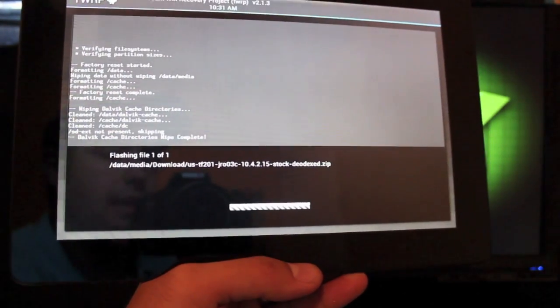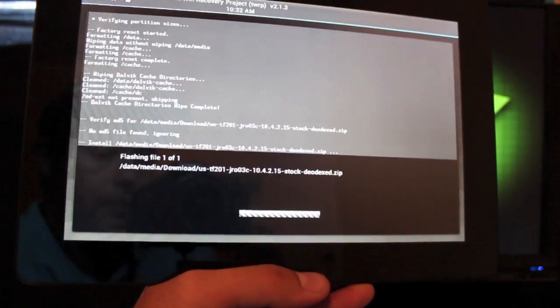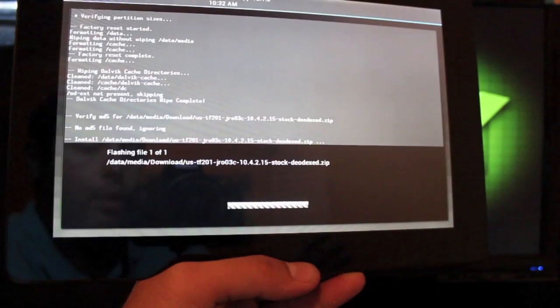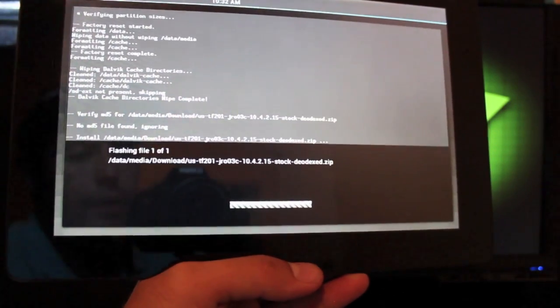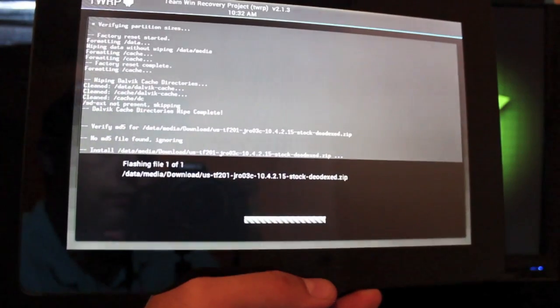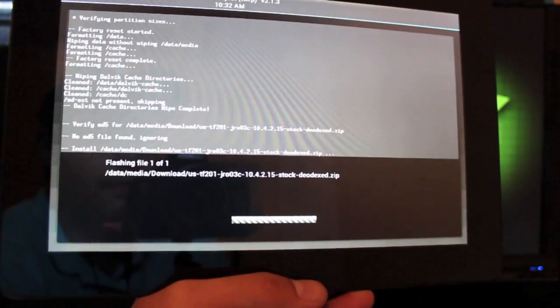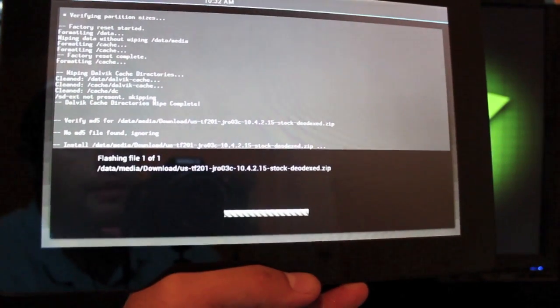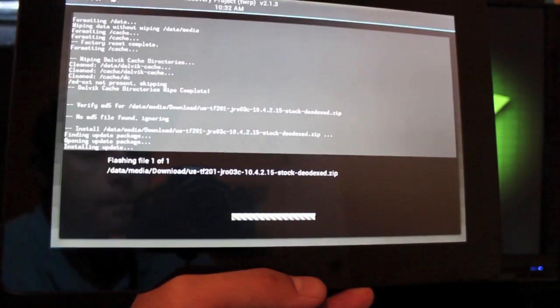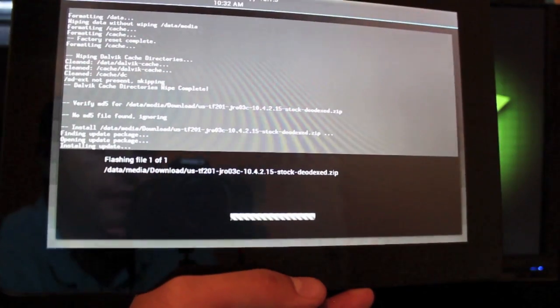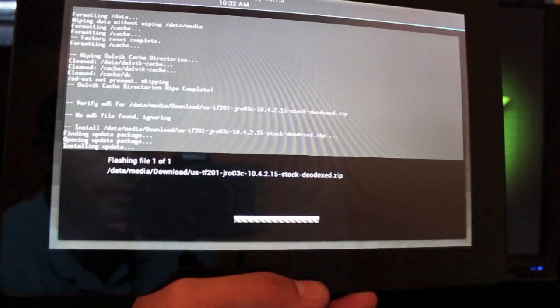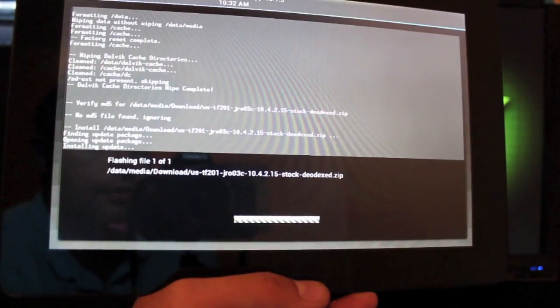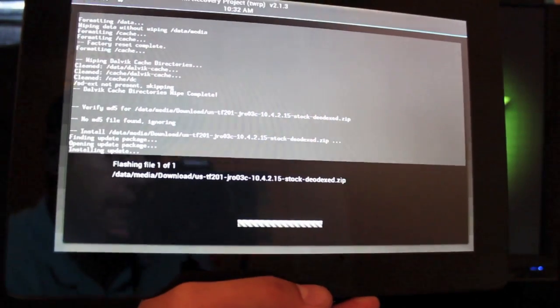As soon as that finishes flashing, while we're in the same process, before rebooting the device, we're going to go ahead and flash that super user file. That will ensure that we are rooted on this device so that we don't lose root. Now this may take a few minutes, so here I'm going to go ahead and pause it, and as soon as it finishes installing, I'll come back to it.